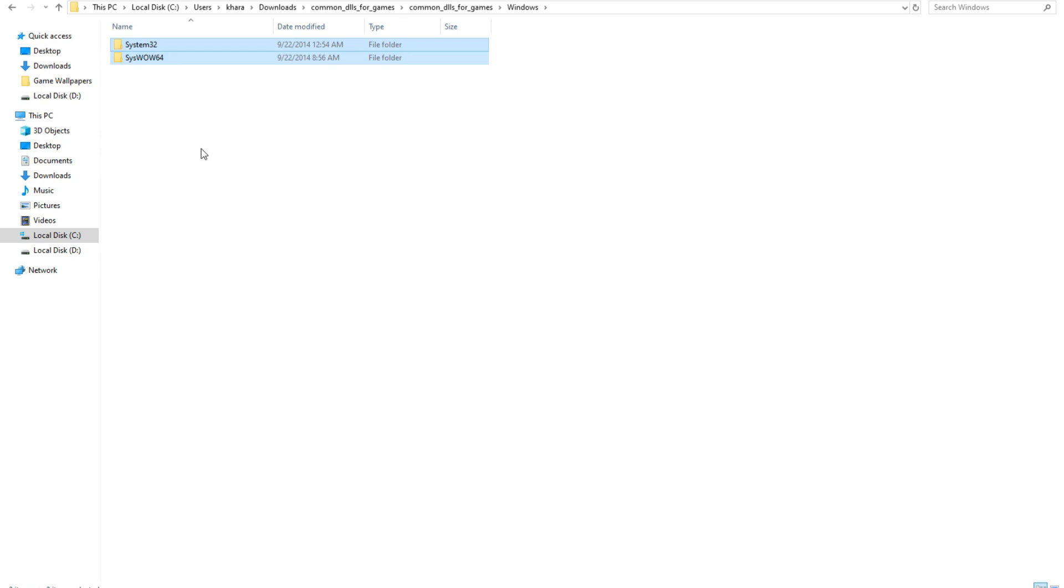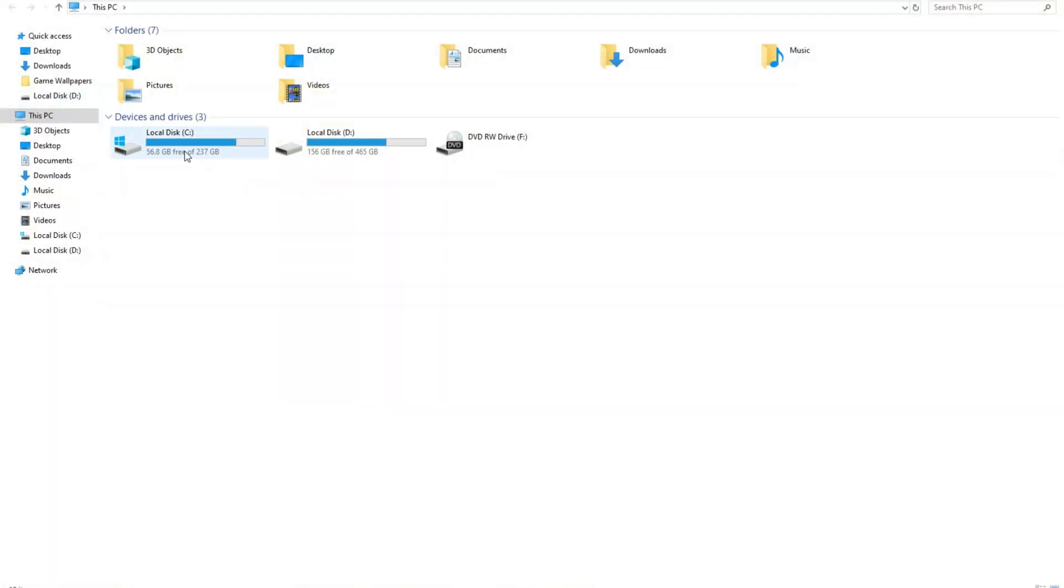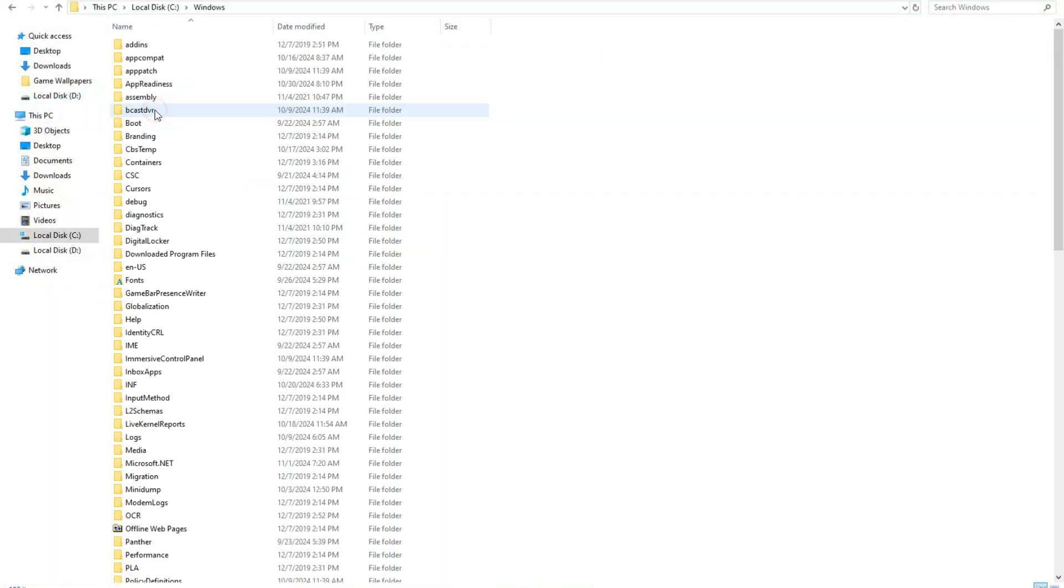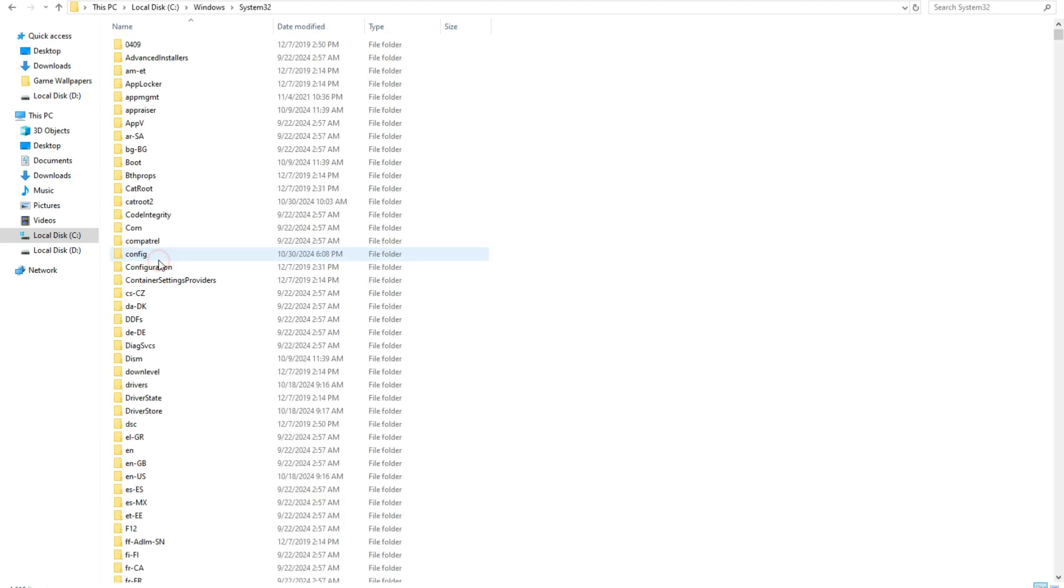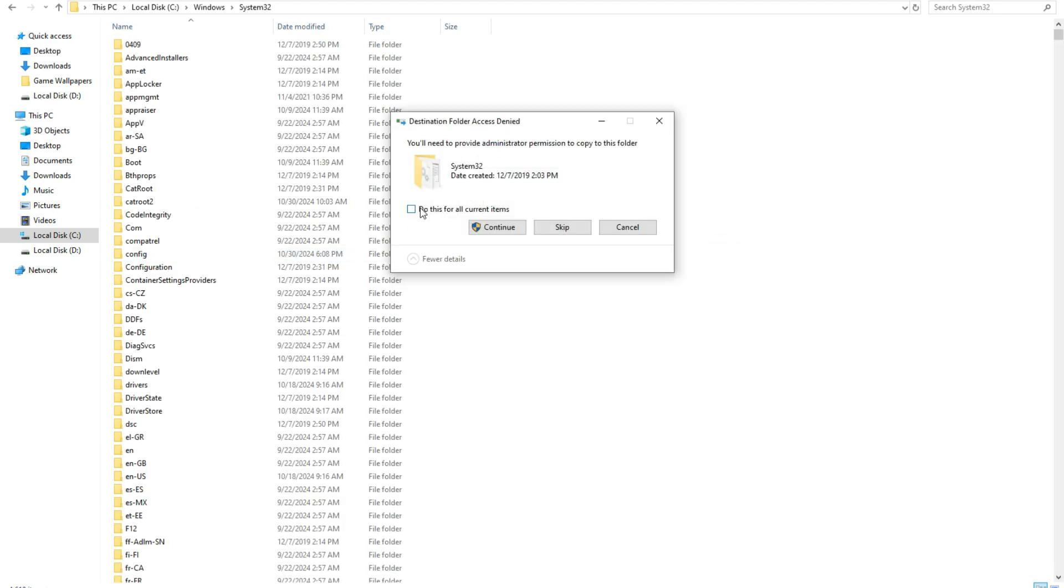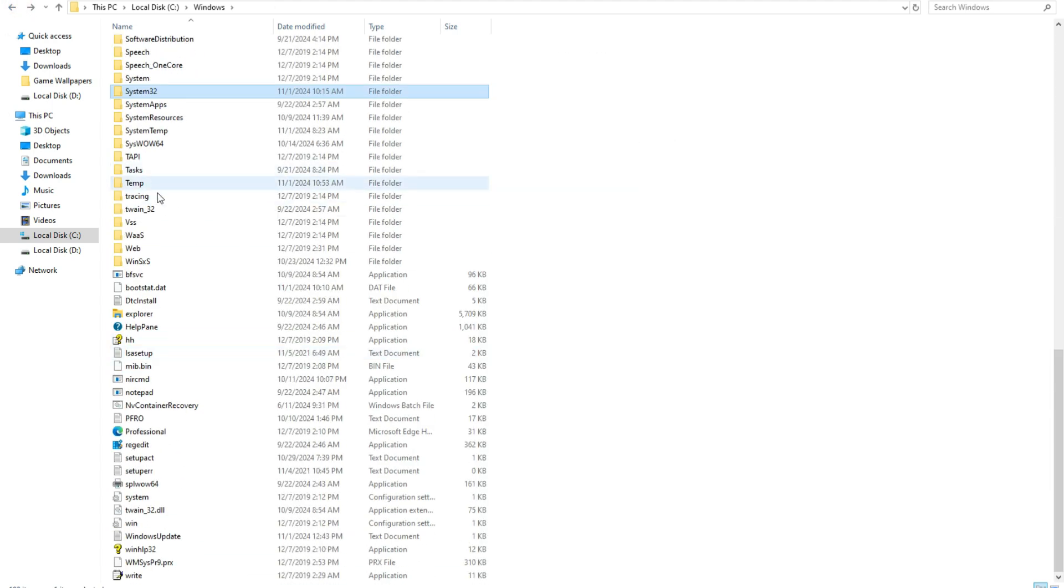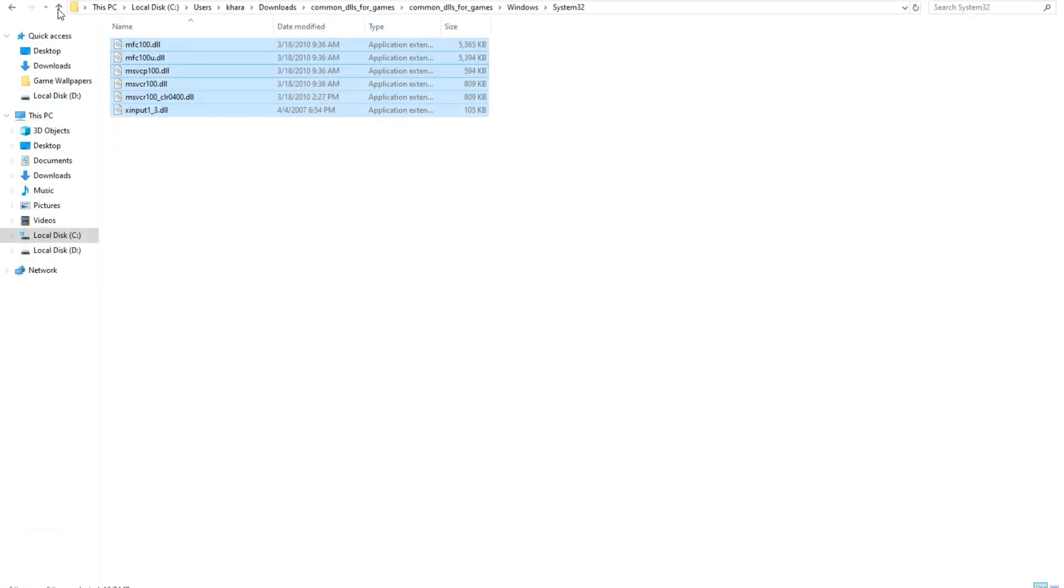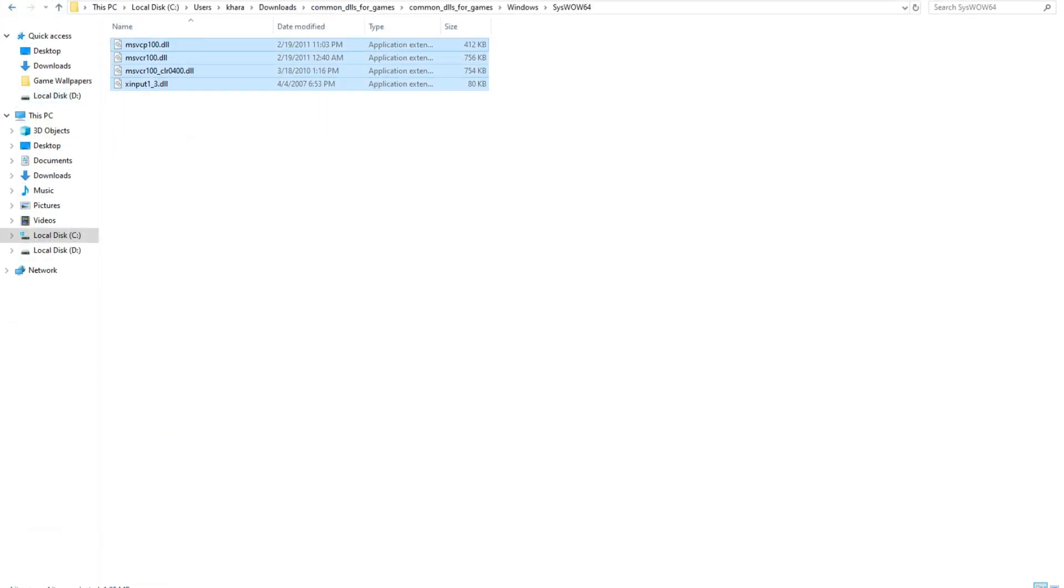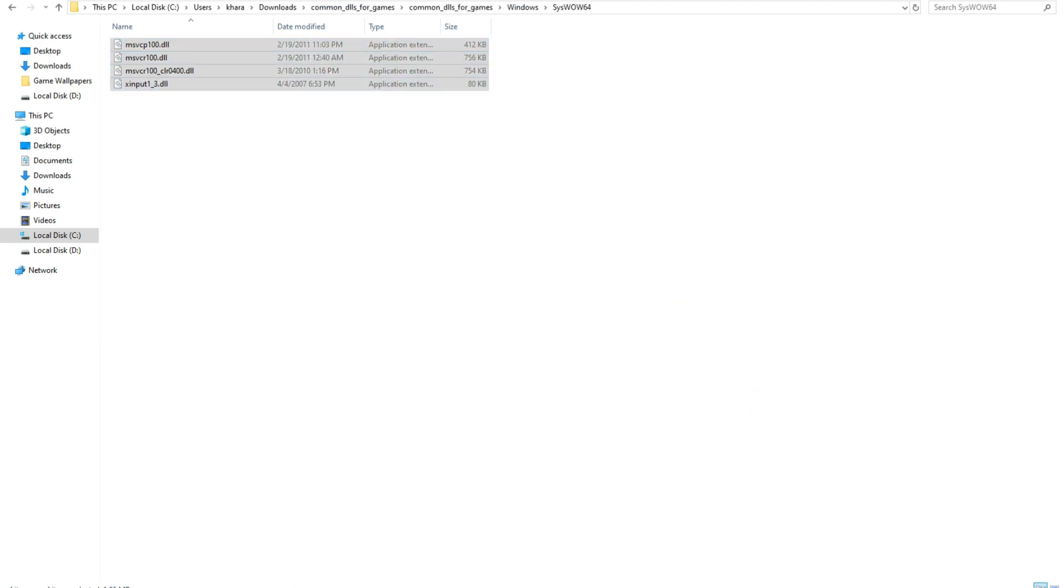After extract, open this folder. Here you will see two folders: System32 and SysWOW64. Open first folder and copy these files. Then open This PC, Local Disk C, Windows, scroll down and you will see System32. Open and paste this file, click replace and continue. After this, go back and open SysWOW64 folder, copy these files and paste here. Then again replace and continue.